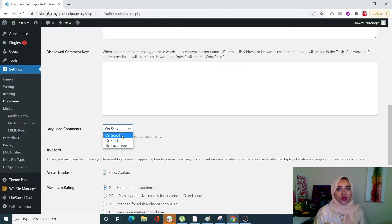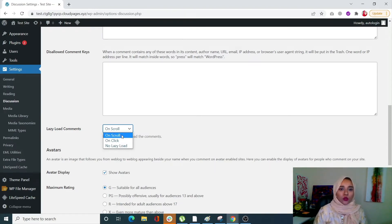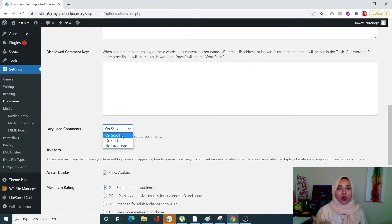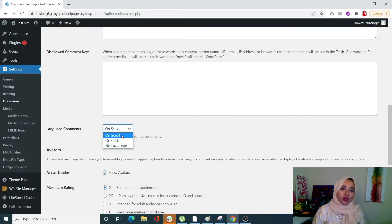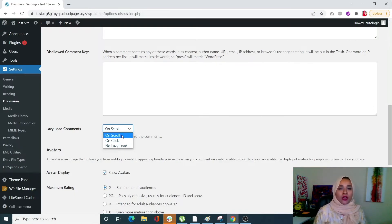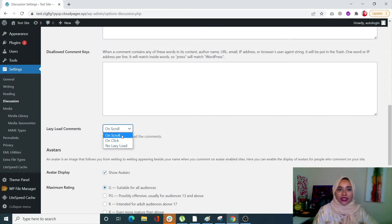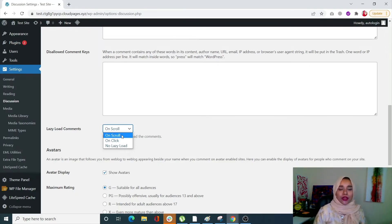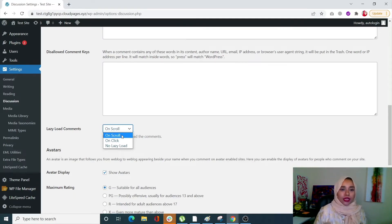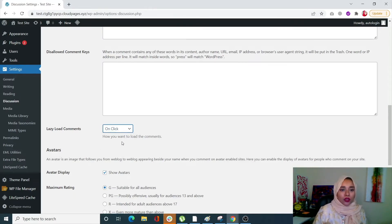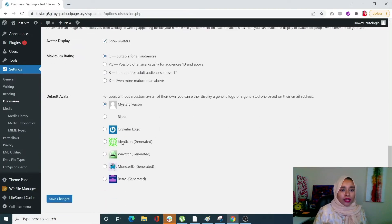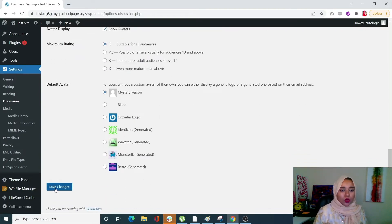Why should my user just see the comments if they don't want to? They can have the option to see the comments, or if they don't want to, they can just go to my post and leave the comments as is, which will decrease the rendering time and DOM size. Let me click on on click, scroll down and save changes.